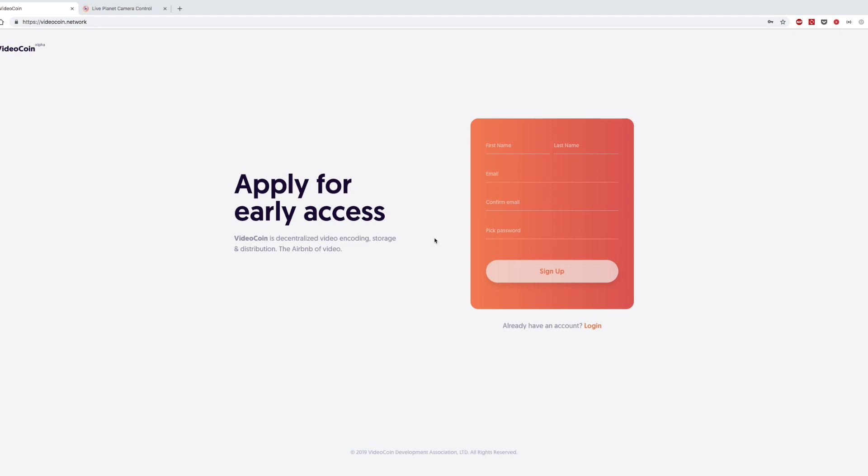First of all, you need to go to our new website videocoin.network and apply for early access. You are going to go through KYC process which is required, and as soon as you get approved, you will get your wallet funded and available for you to download.